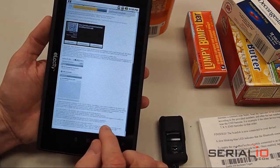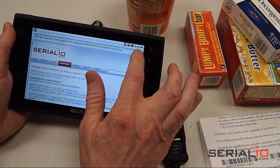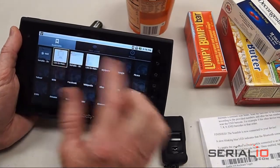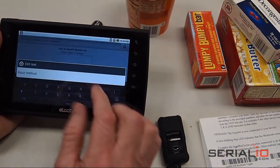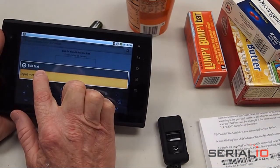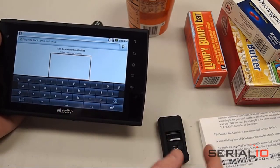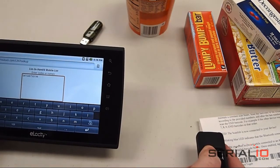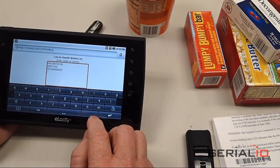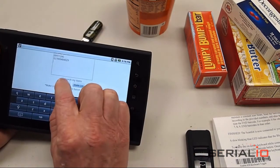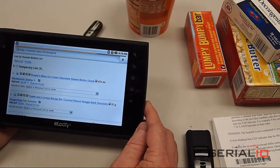Now we can go to the browser, go to Bookmarks, and open the List in Hand Mobile List application, which will allow us to scan into the browser. Tap and hold, then select Input Method and pick SerialMagic Keys. Once SerialMagic Keys is enabled, we can scan the items of interest into the list. Then we can look them up, tap Find Items, and the List in Hand Mobile List app will bring back information about those items that are in the database.